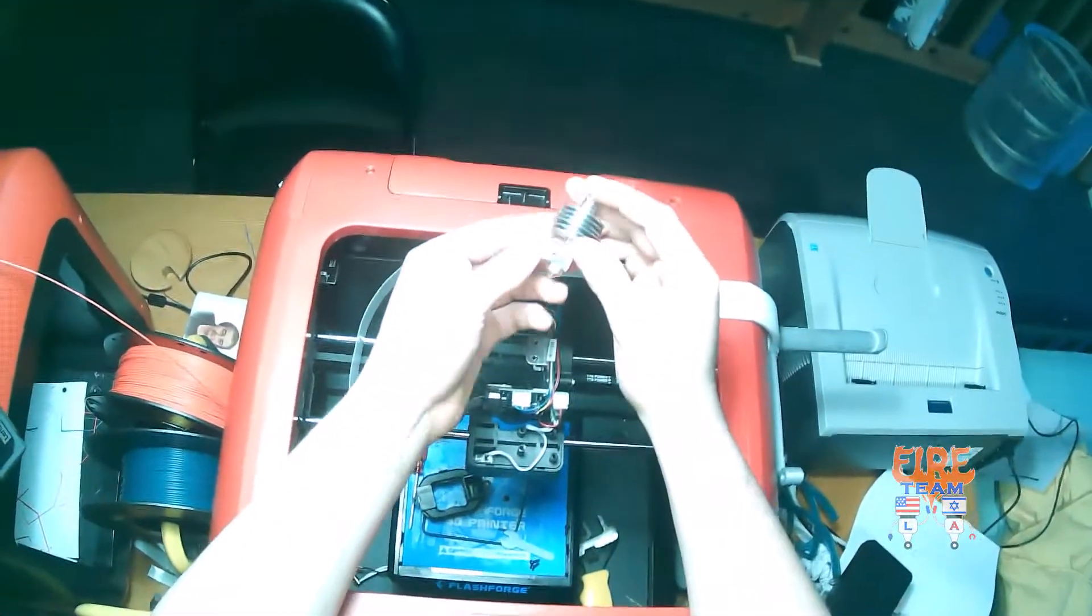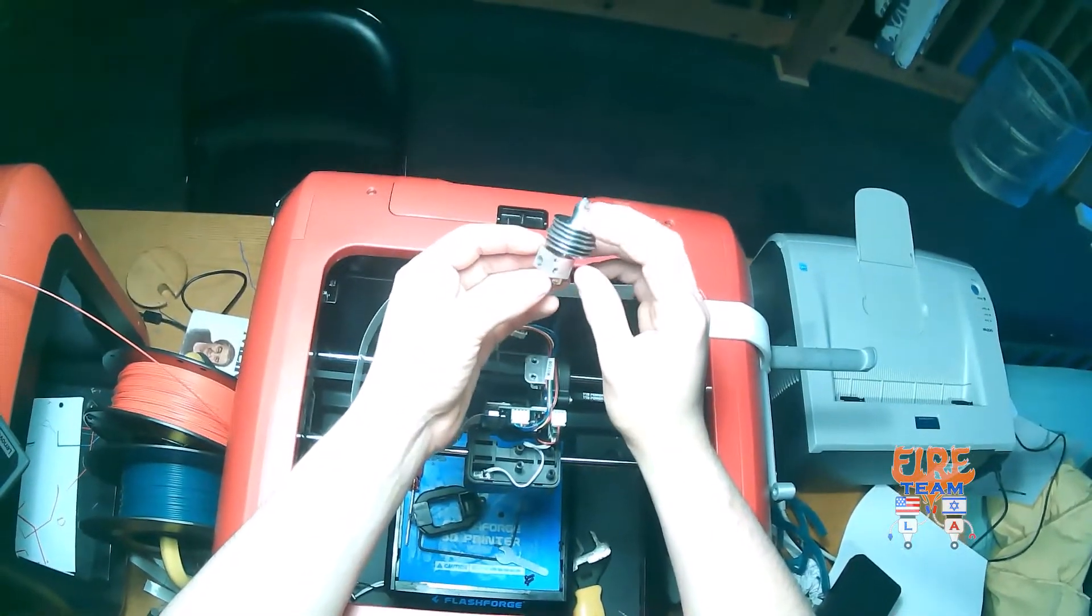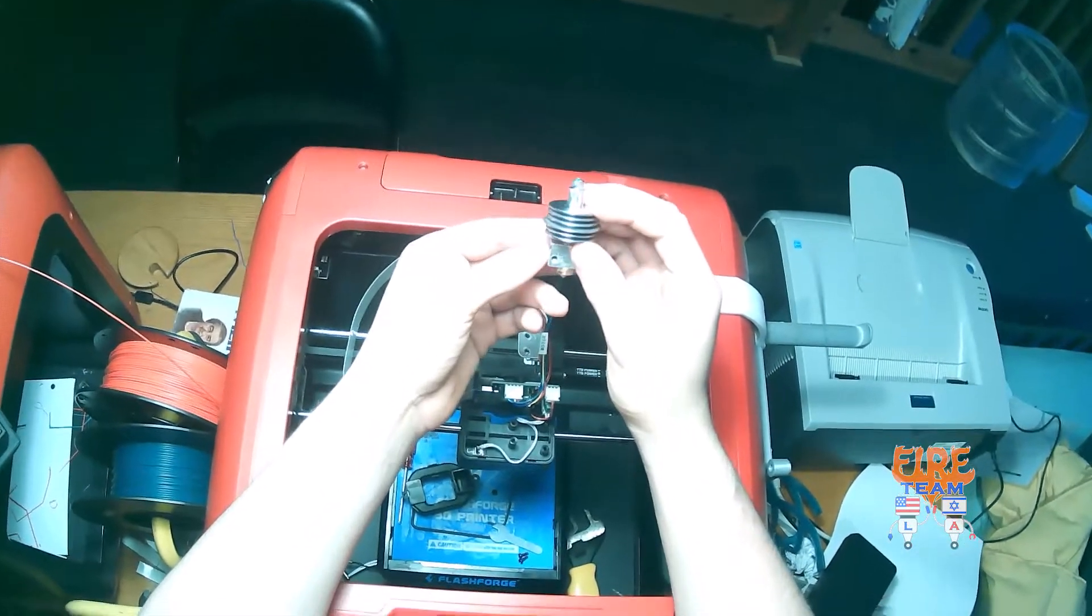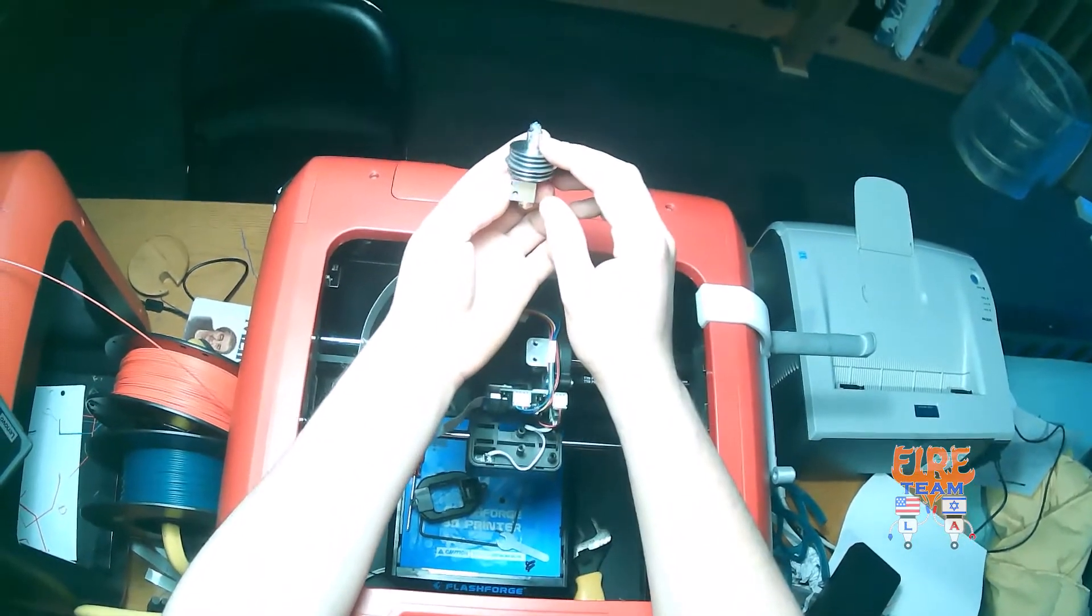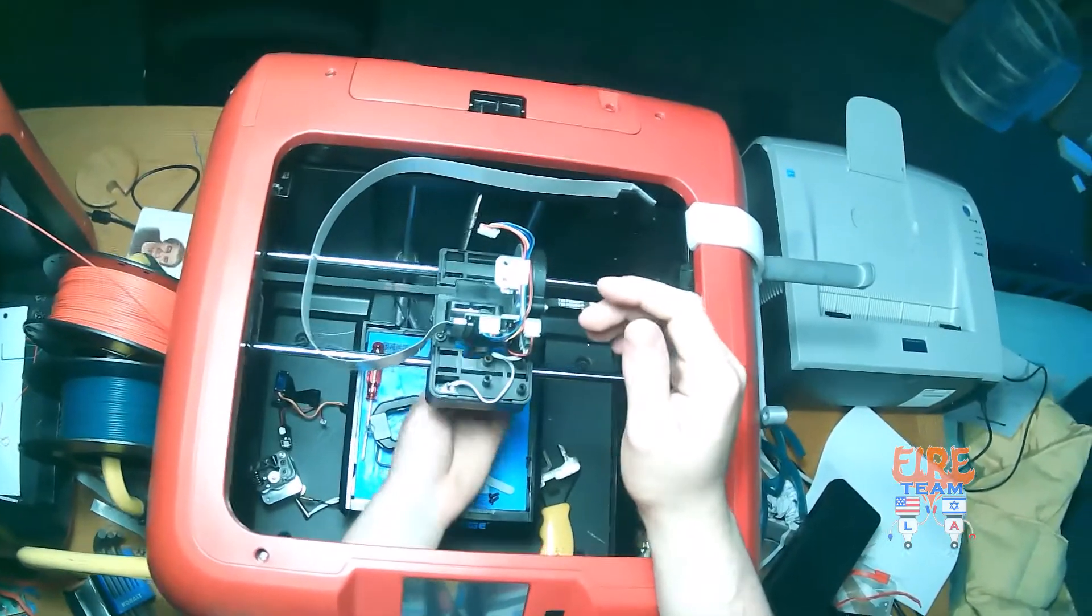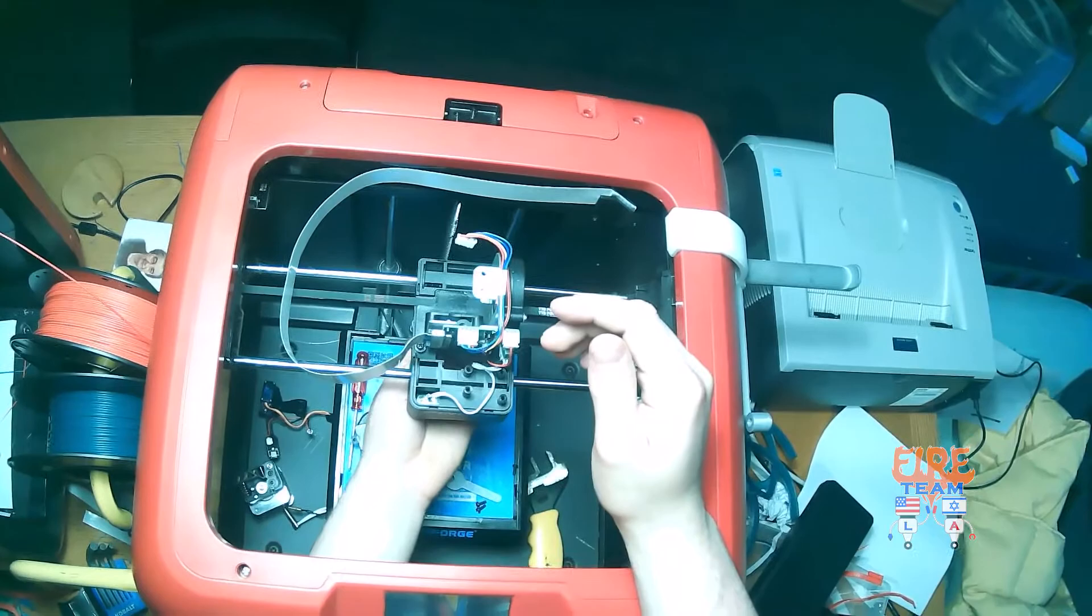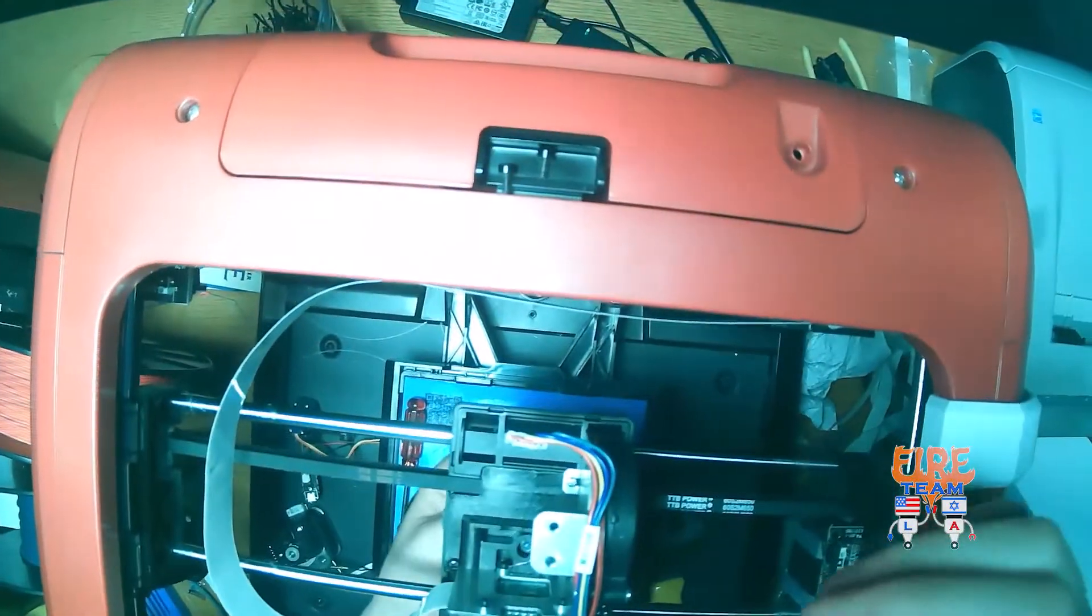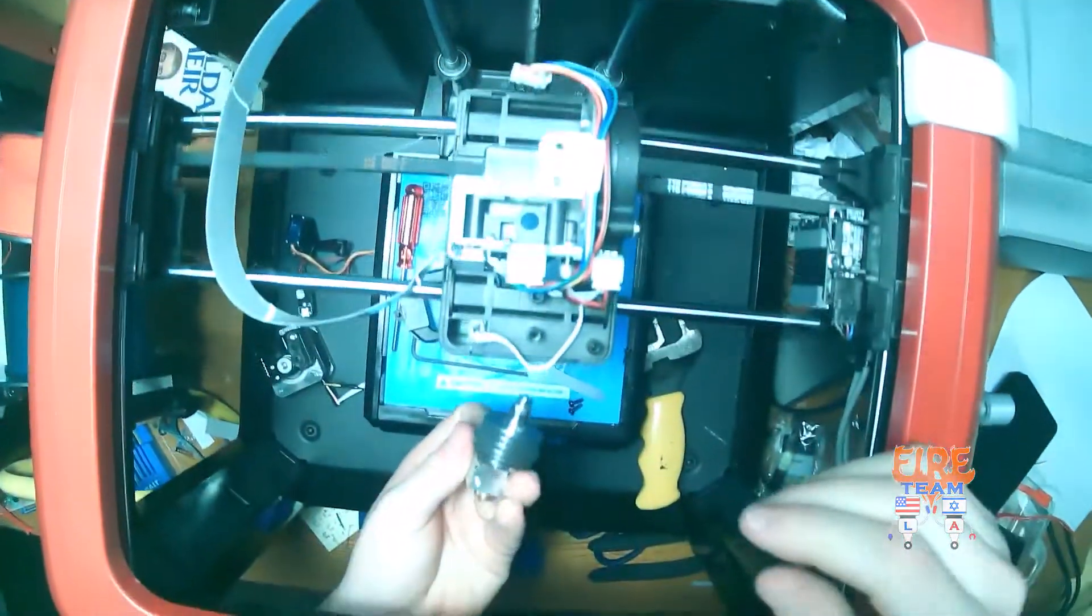Next, we're going to reinstall our nozzle. In order to do this, we need to orient it in the correct location. So make sure your set screw is facing you when you insert it back into the printer.